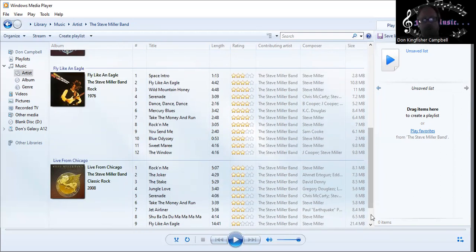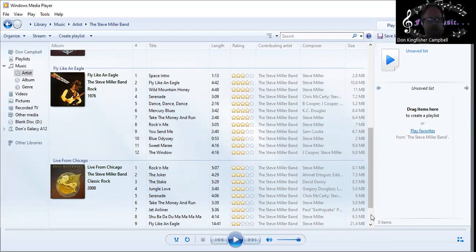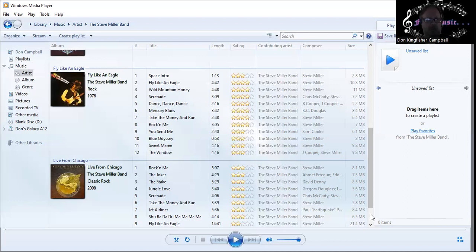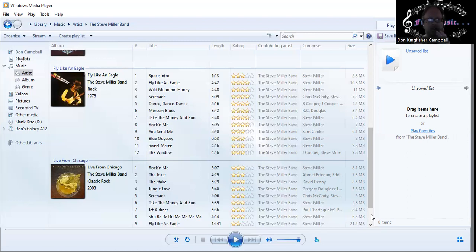They got the spacey interludes and then just packed with great songs: Fly Like an Eagle, Wild Mountain Honey is delightful, Serenade kind of dreamy, Dance Dance Dance uptempo, Mercury Blues it's got that old time flavor, Take the Money and Run the hit, Rock'n Me another hit rocker. Even the rest is good: You Send Me is old time, Blue Odyssey is an interlude, Sweet Marie probably the gentlest song on the album, and The Window will take us to the second part of the double album.